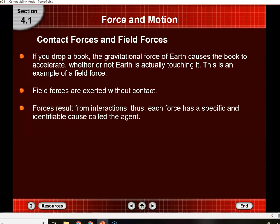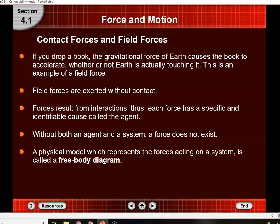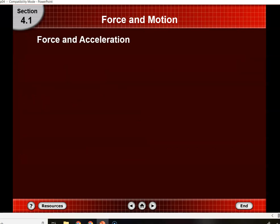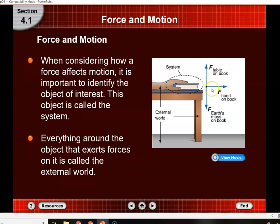Forces come from interactions with things. But without both the object being acted on and whatever is pulling it, the force does not exist. The free body diagram shown earlier lets you figure out what's going on. According to that diagram, there's no force going backwards to counteract the hand-on-book force, so the book is going to go in the direction that the force is applied.